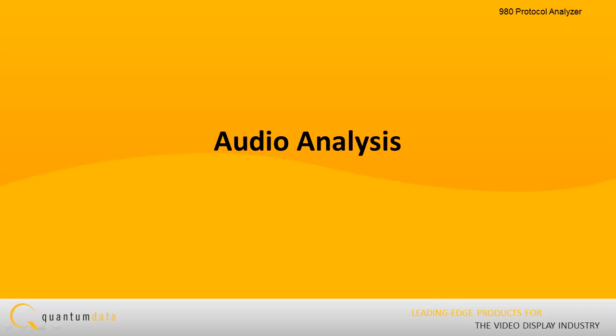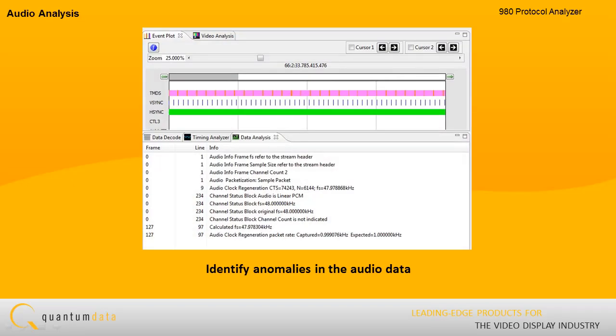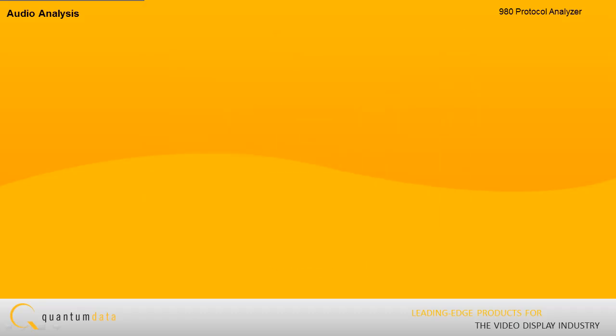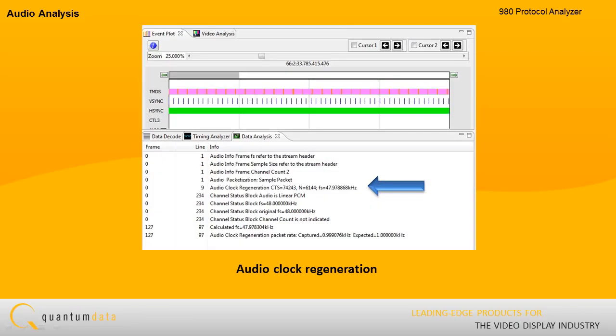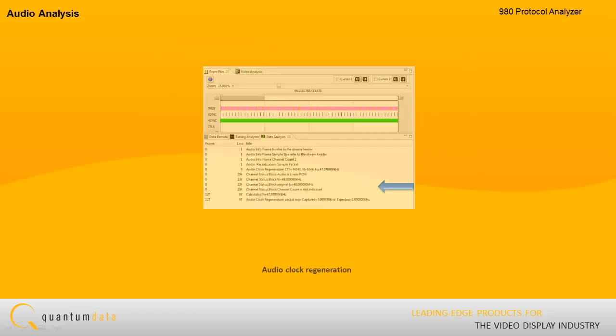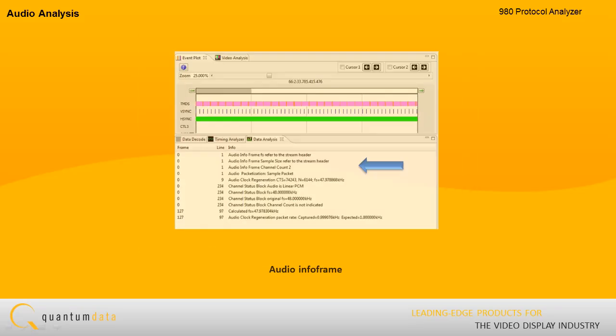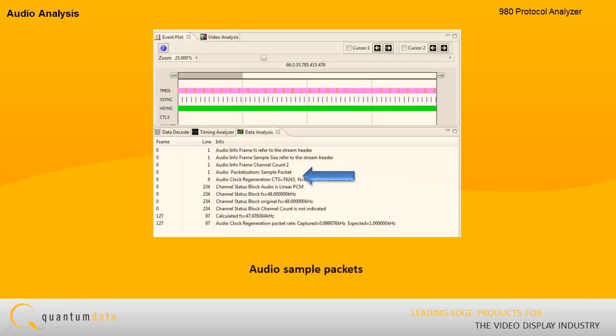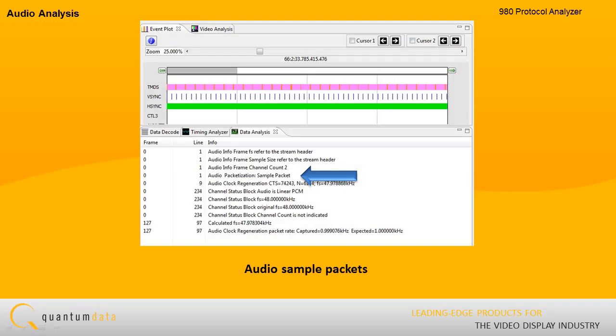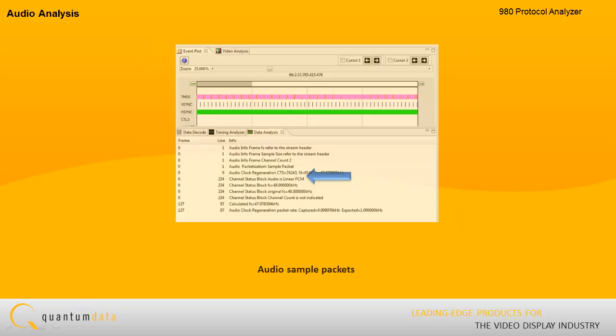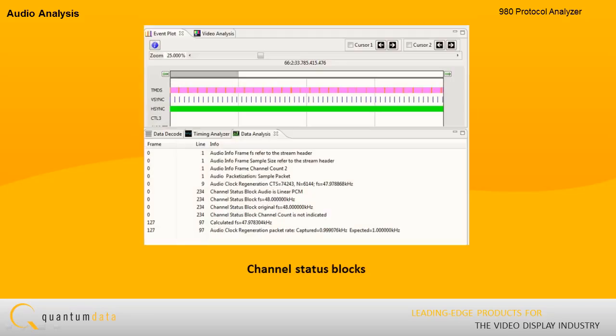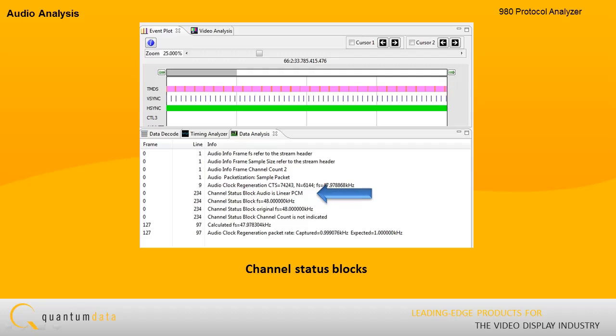Audio analysis. The 980 enables you to quickly identify anomalies in the audio data. For example, you can check for consistency in the audio sampling rate and view the values in the audio clock regeneration packets, audio info frames, and the audio sample packets including the channel status blocks.